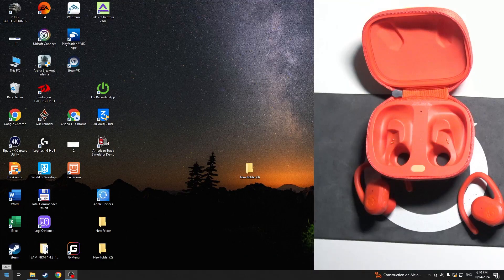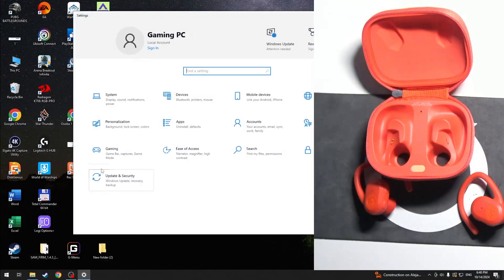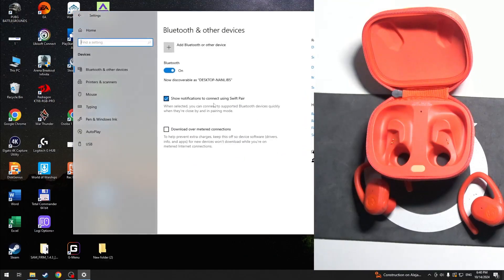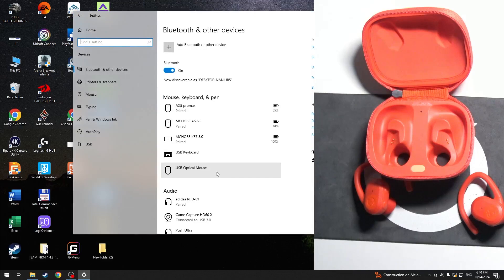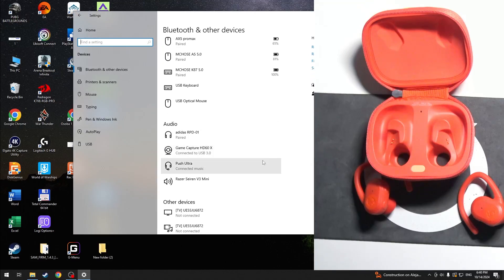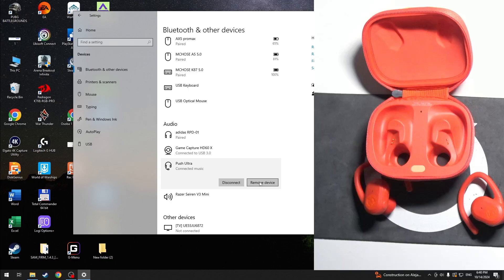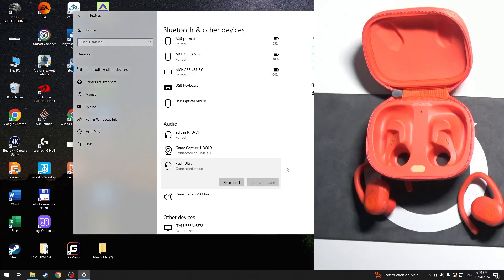Start by clicking on the Windows icon, then go to Settings, then Devices, and right here you should find your device. Click on it, then click Remove Device, and confirm yes.